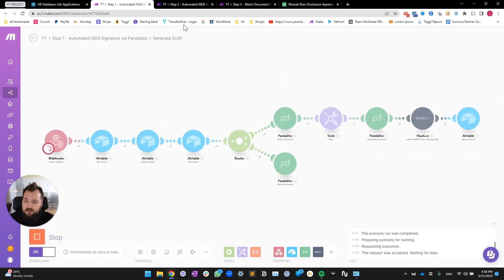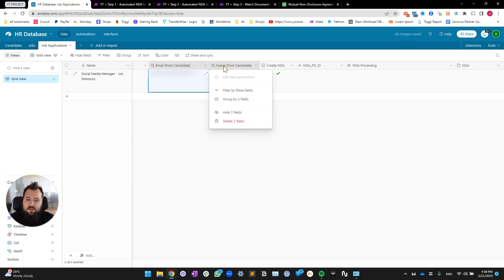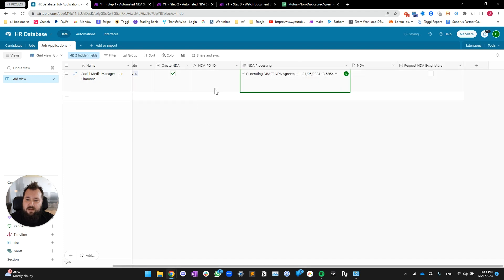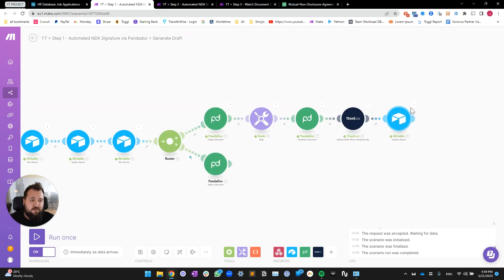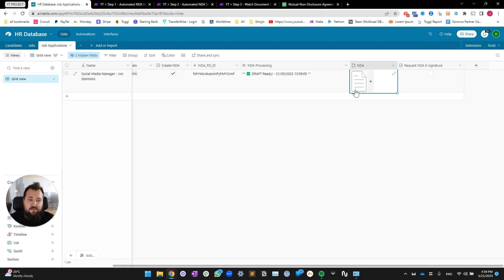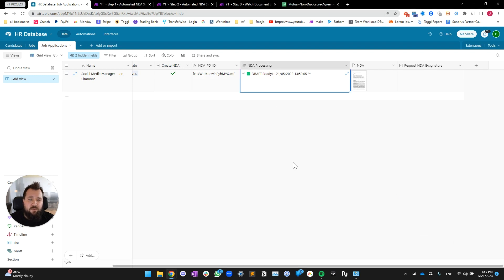Let me clear all the data and run this live. I'll check 'create NDA' — and as you can see it is now sleeping, downloading, uploading to temporary buffer storage. There we go — we now have our NDA attachment right here and also our NDA PandaDoc ID field populated as well.